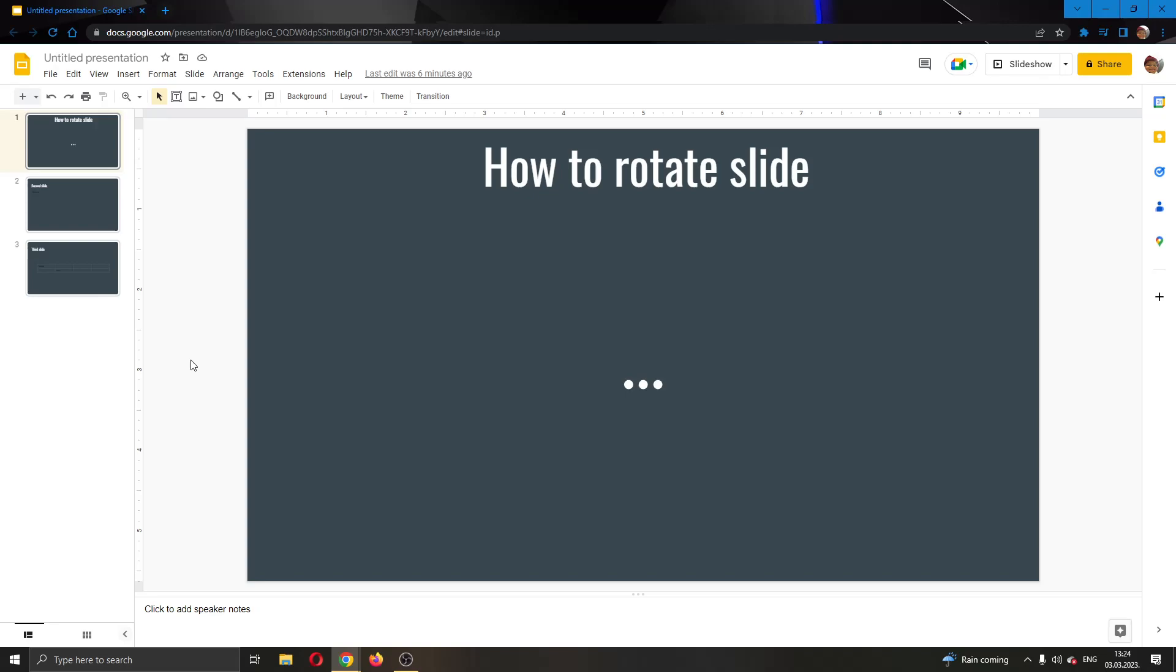Hey buddy, what's up and welcome back to today's video. Today I'll be showing you how to rotate a slide in Google Slides.